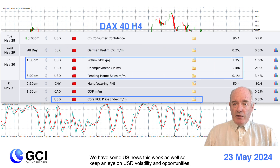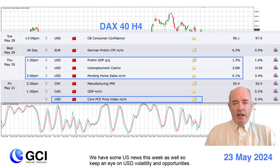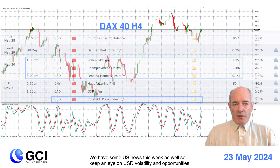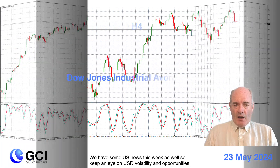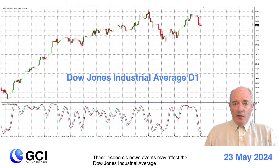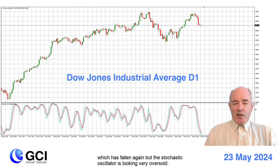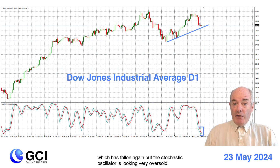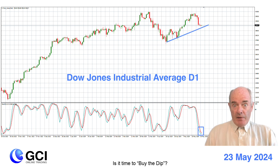We have some US news this week as well, so keep an eye on US dollar volatility and opportunities. These economic news events may affect the Dow Jones Industrial Average, which has fallen again but the stochastic oscillator is looking very oversold. Is it time to buy the dip?